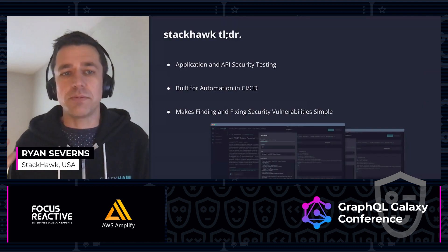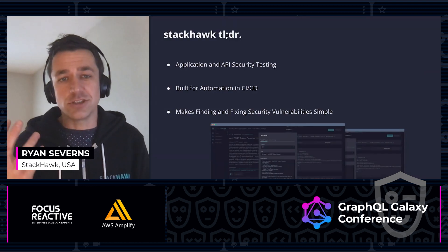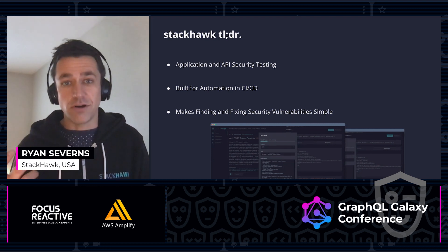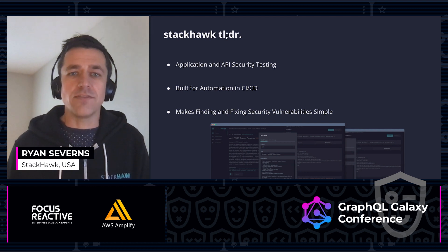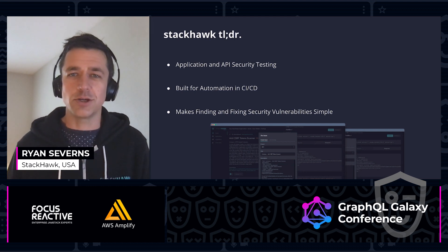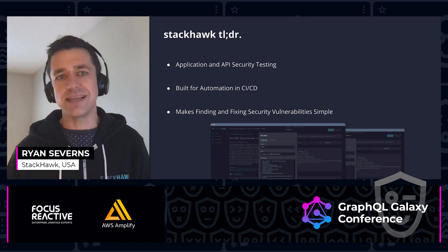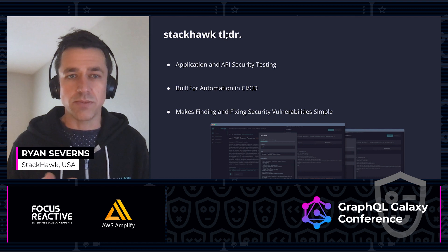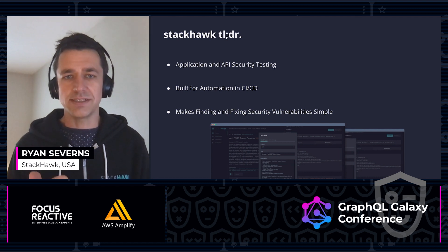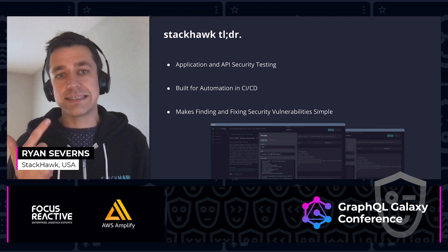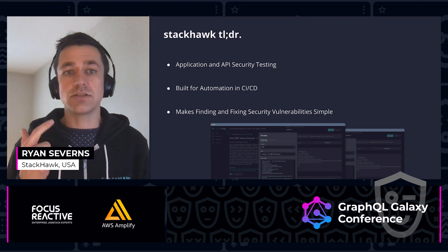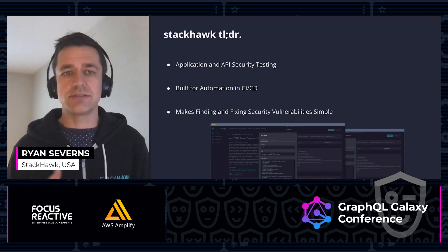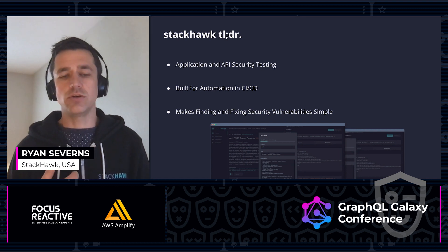We do application security testing. We do testing of the underlying APIs as well, and part of that is GraphQL. If you're not familiar with application security testing, there's really three main types. One is software composition analysis — looking at the open source components, looking for vulnerabilities there. Another is static code analysis, looking at the code, looking for known error types within whatever language you're using.